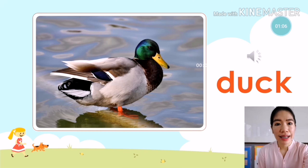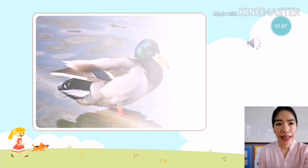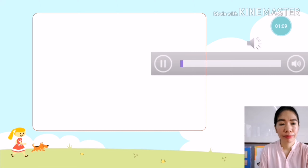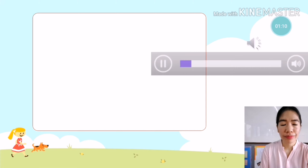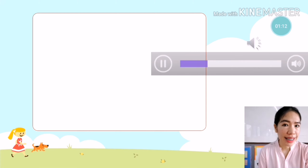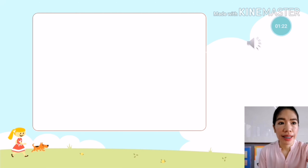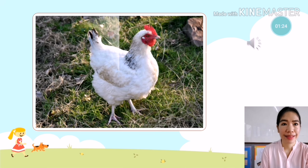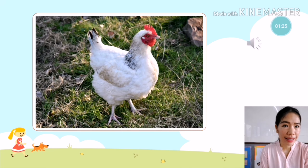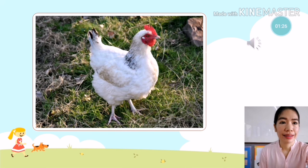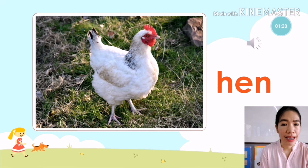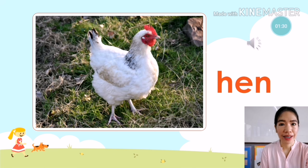Very good. The next animal is — what animal is it? It's a hen. Hen. You're going to say: it is a hen.